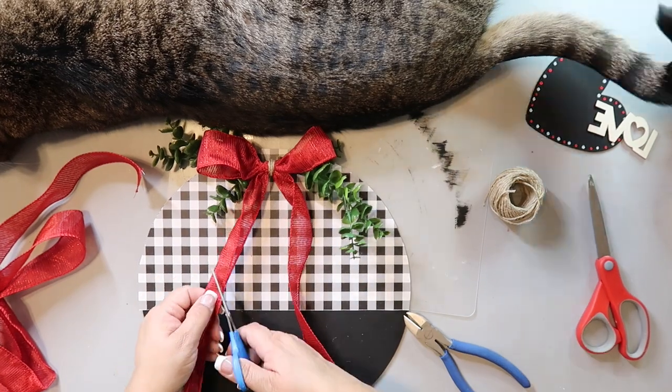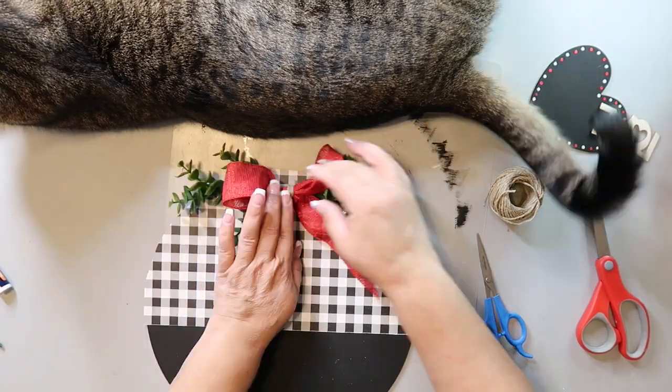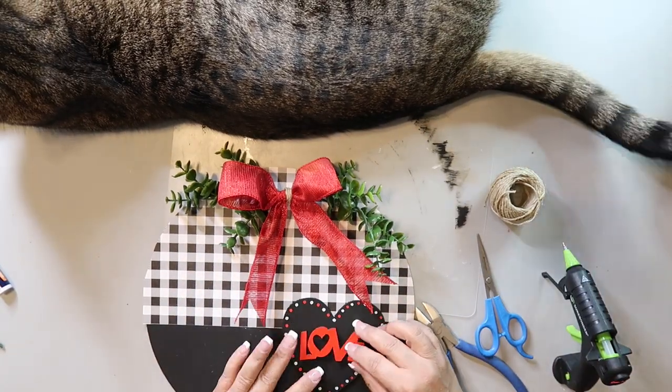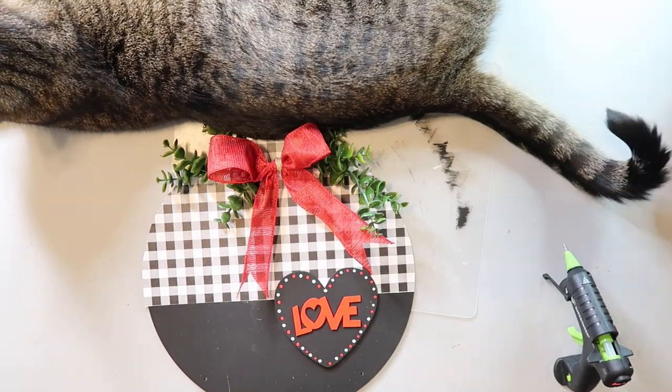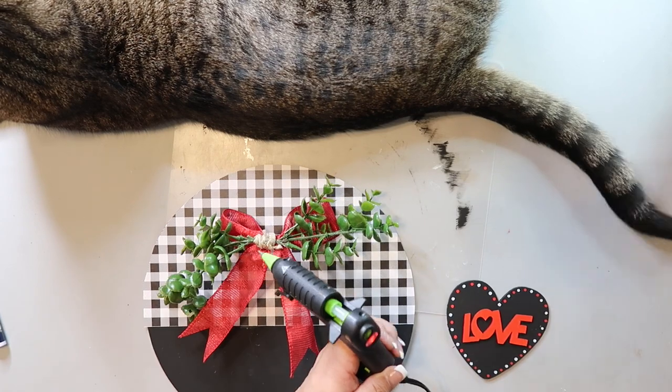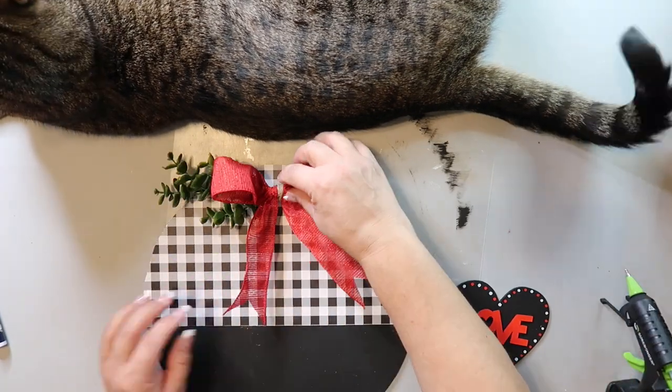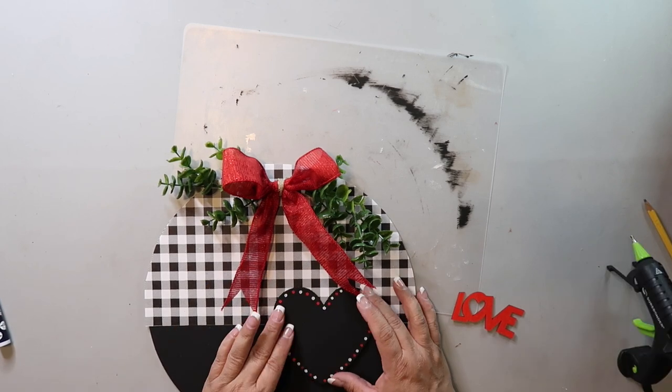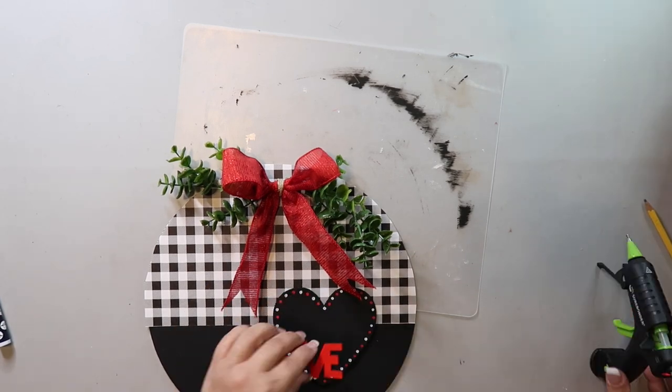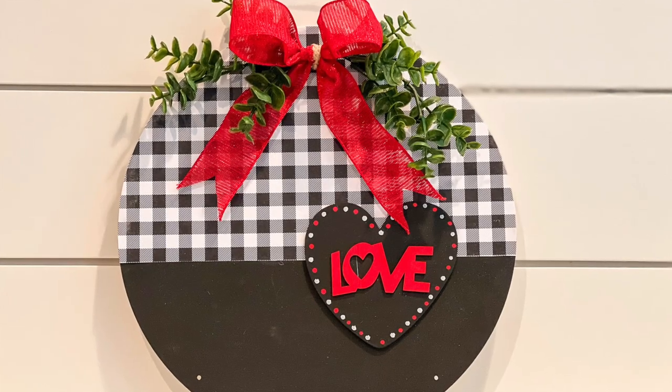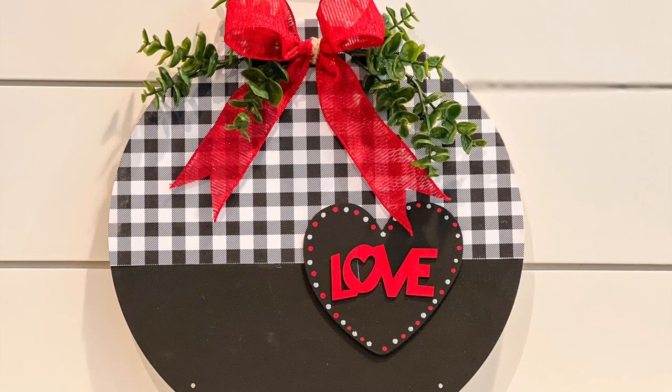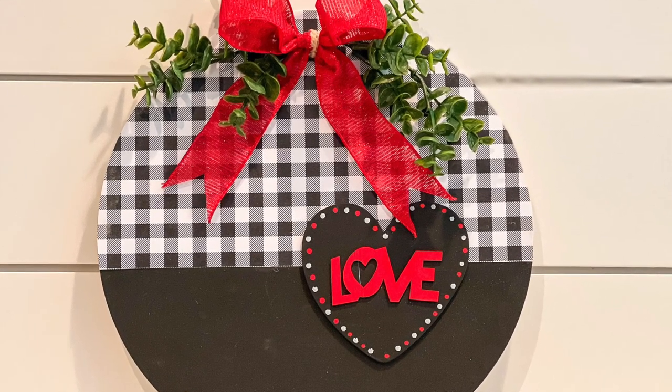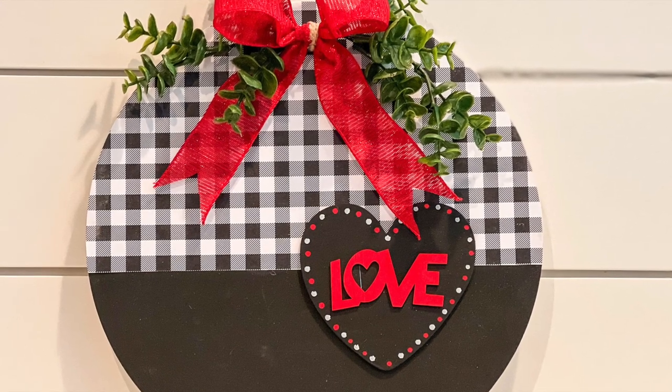With Captain's help I created a very simple bow and attached some greenery behind it. I tied it all together with twine and hot glued it to the top of the sign. I added a love wood cutout word to the heart and glued that down on the right side. I love how this sign turned out and I think it'll look cute on my front door. I need to go back and fill those holes at the bottom but other than that this piece is complete.